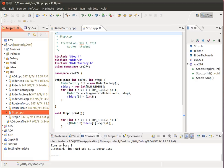In this episode, we're going to take a look at the solution to assignment number four. In this assignment, you had to create a RiderFactory class and a Stop class.